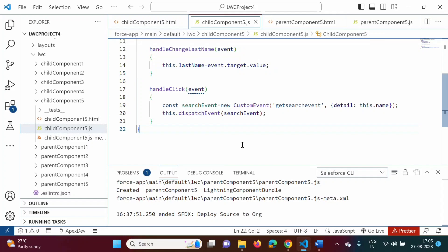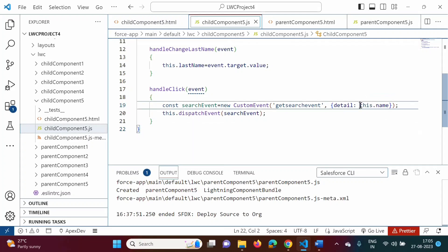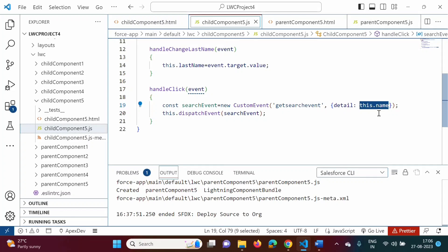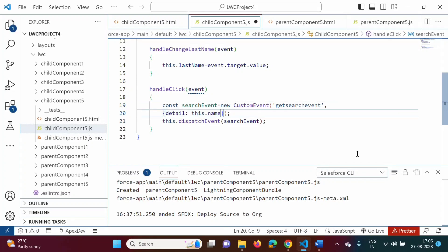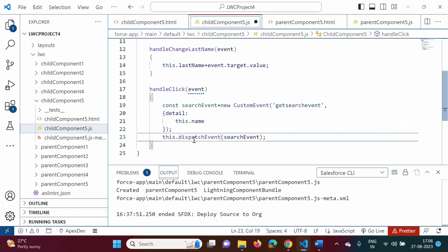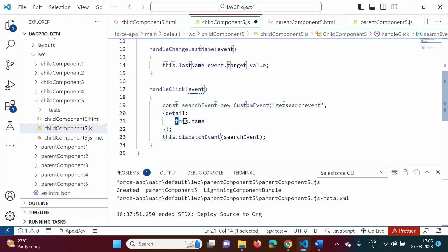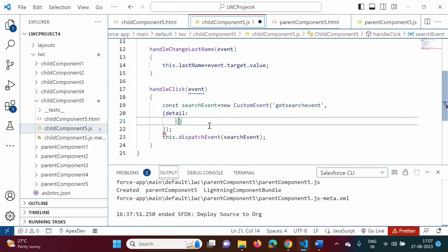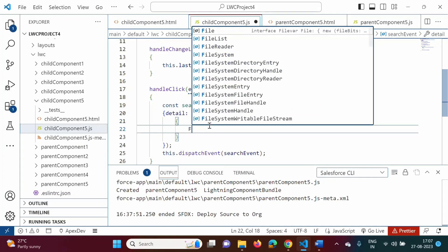Now let's look at what changes we have to do when creating the custom event. In the previous example we passed only one value in the detail property. Now we need to assign multiple values — in our example, two values — to the detail property. We will move it to the next line and use curly brackets to mention two values.